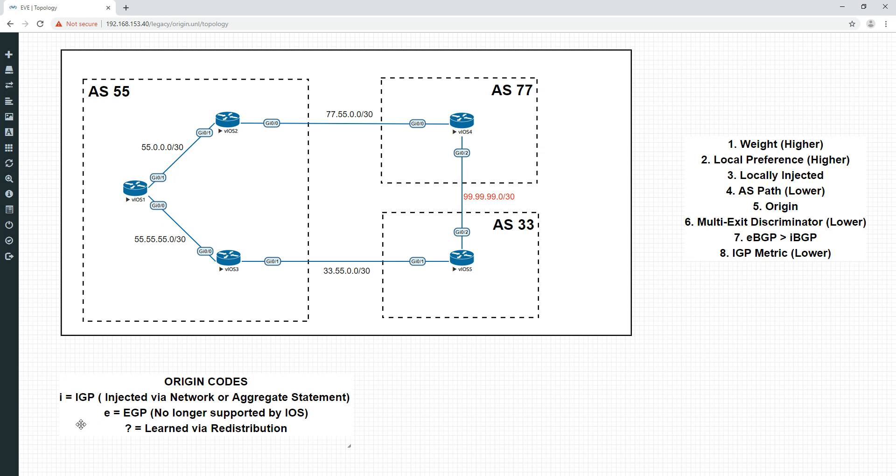You're rarely going to see E because it actually means it was learned from the predecessor of BGP, which is exterior gateway protocol. And that just isn't found anywhere anymore. In fact, the IOS images which I'm using in Vyro doesn't even support setting the origin code to E. So effectively, you can forget this one. For theory purposes, you should know what the E is. But realistically, all you're going to see is the origin codes I and the question mark.